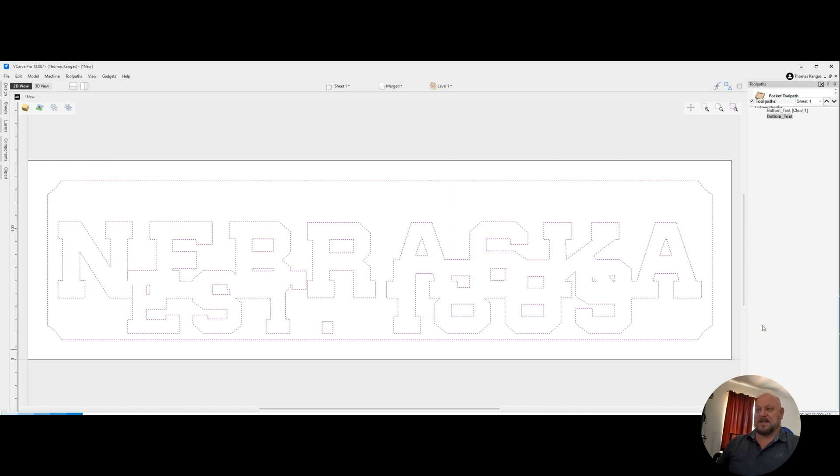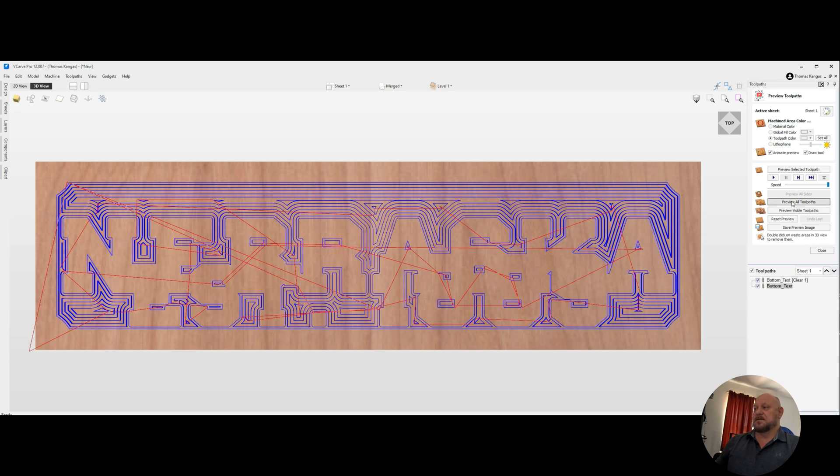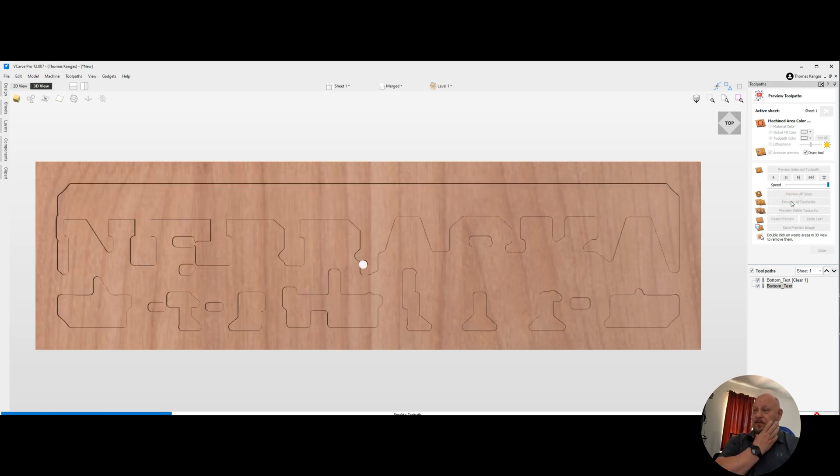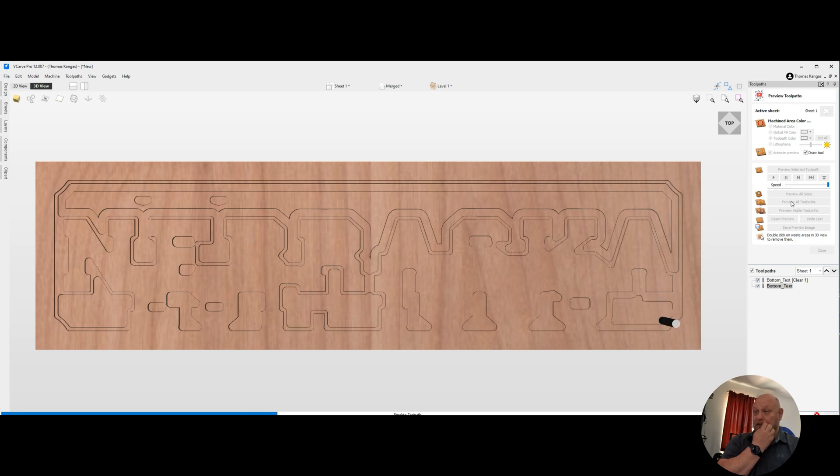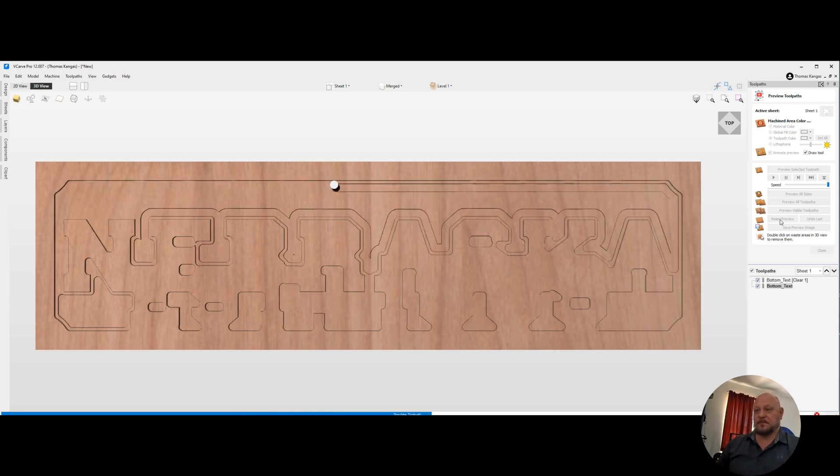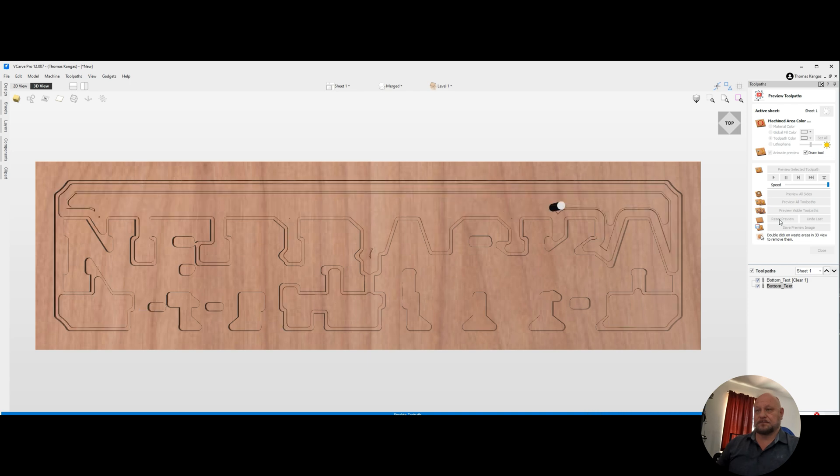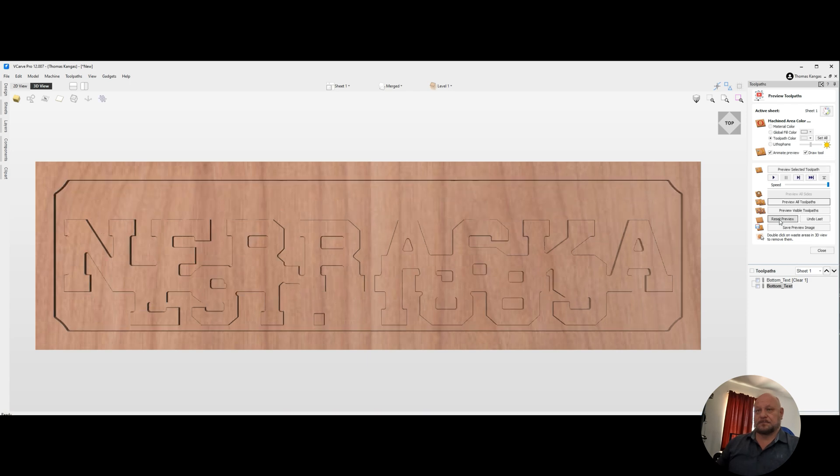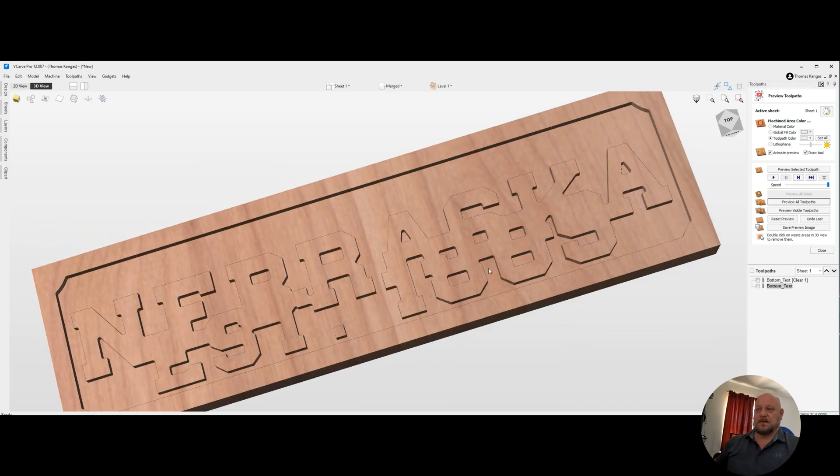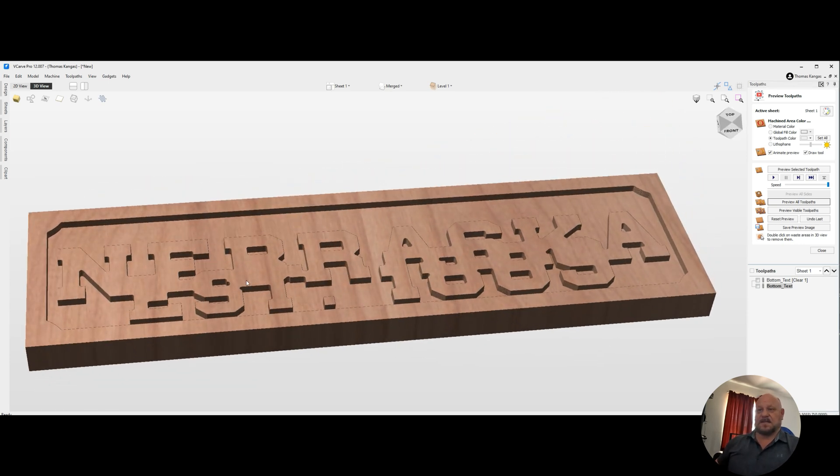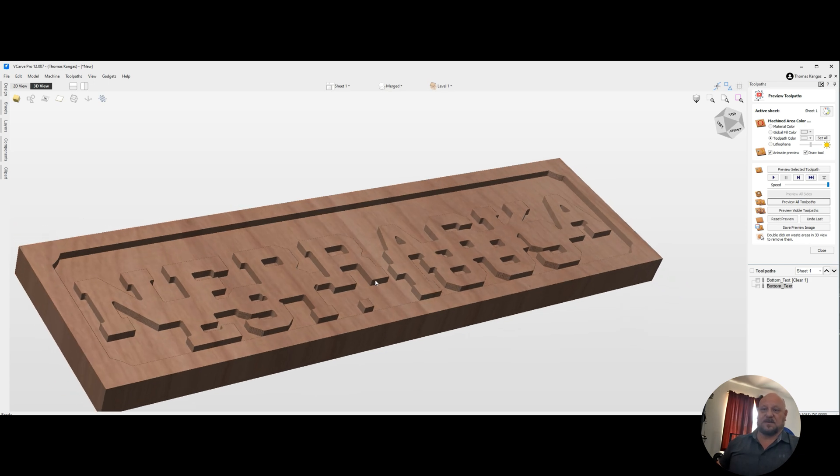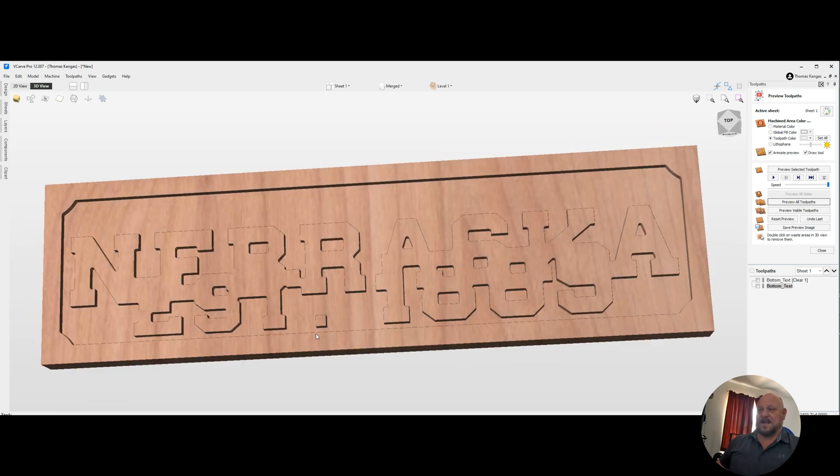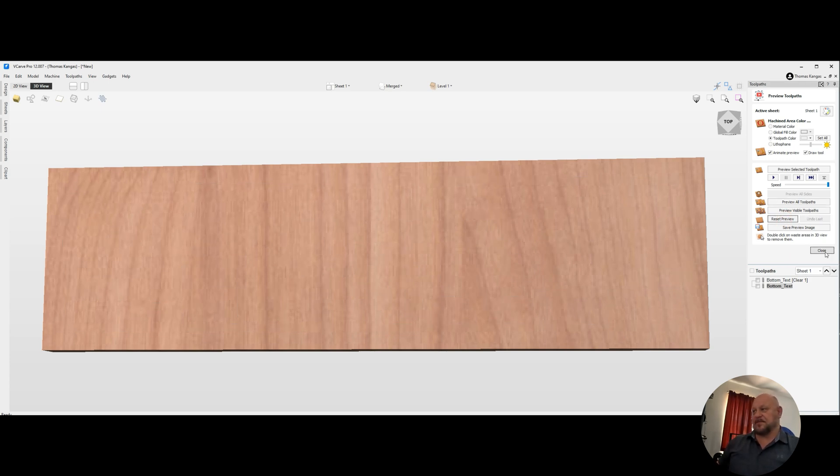And we'll calculate out that tool path. And as we see now, our tool path will take out everything that is on the bottom row. So we'll go ahead and preview all tool paths. Let that run real quick. And what we'll see now is we have a six millimeter depth for our text.